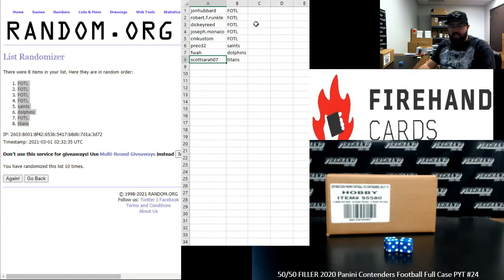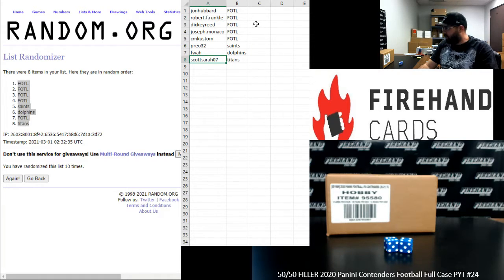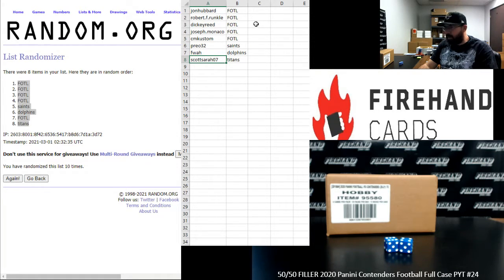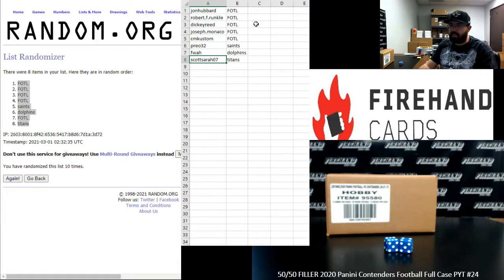That's going to do it for this 50-50 filler, guys. Thank you for joining in. Thank you guys again for your support of Firehand. Good luck to you guys in the next two breaks. The PYT break is coming up next. The two box Ram team's break. First off the line contenders will follow.